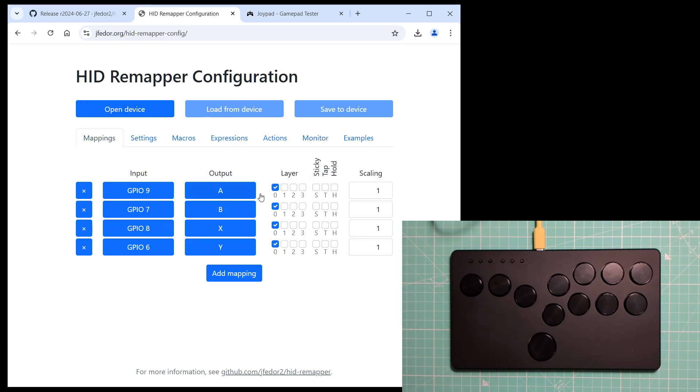And maybe you want to use the same mapping options, layers, and expressions on your game controller.